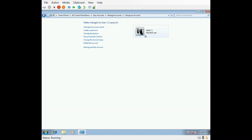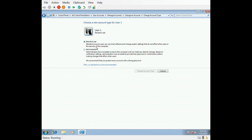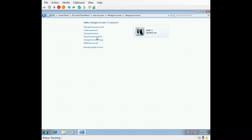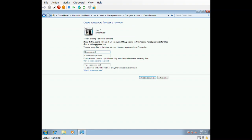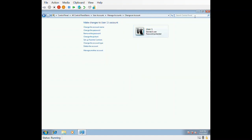The account has been created. By clicking on that user you can change the account name, create a password, change the picture, set up parental controls, delete the account, or change the account type. We made the account as a standard user. By clicking 'Change account type' you can convert the standard user into an administrator. Let's start with creating a password — click on 'Create password'. The account has now been set up.